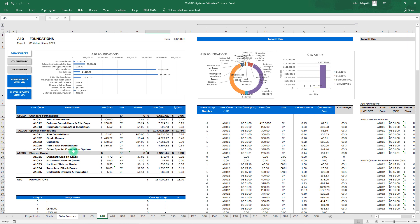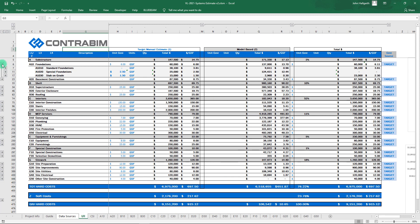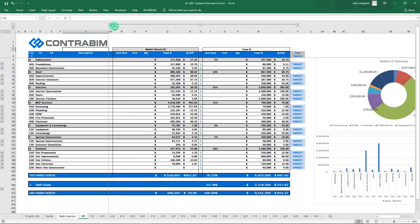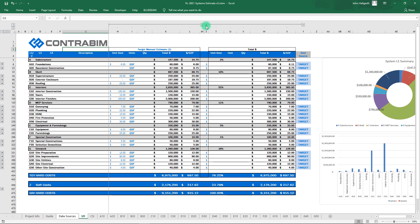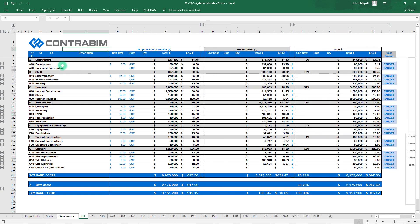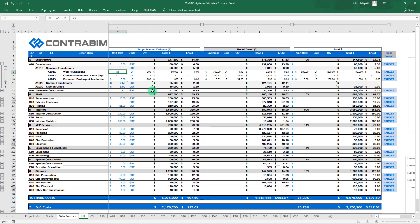All this gets mapped through and summed up into our set line items based on the link codes we've established. We can also report this by dollar per story, and it flows directly through into our new system summary sheet, where you can roll this all the way up and have a clean view of your overall project costs. We also have a model-based source and a target-based source.